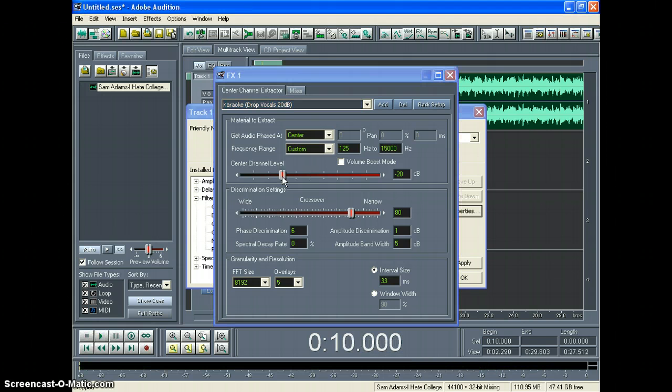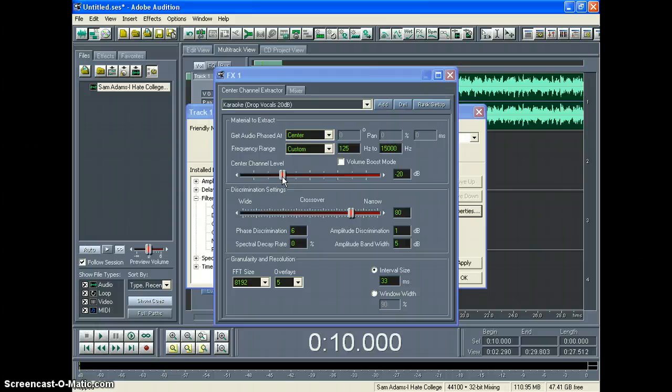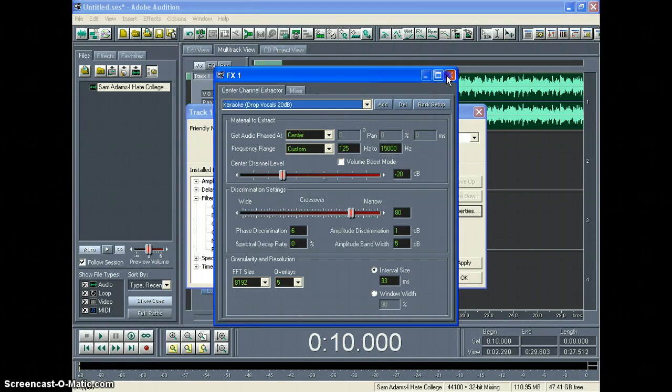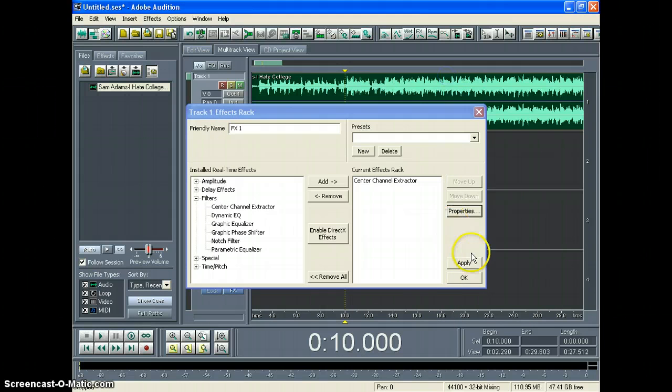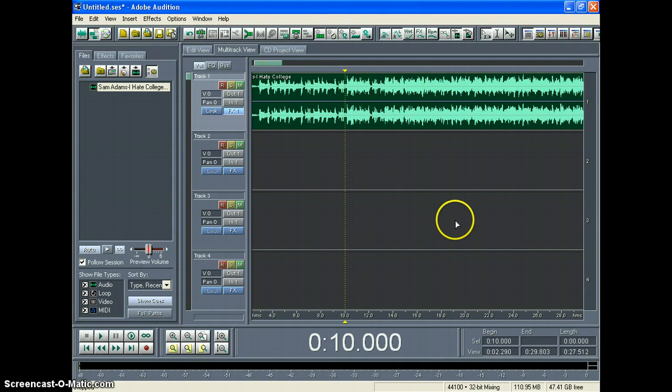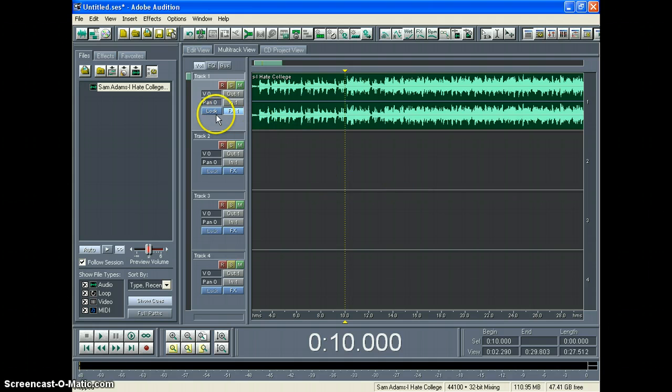Alright, so it sounds pretty good. It's got minimal vocals, and it's got the most amount of music without much of that distortion. So once you're done there, you're going to click X. You're going to click OK to apply the setting, and then you're done. Simple as that. So once you do that, it applies that effect to the whole track. Let's listen to the whole thing.